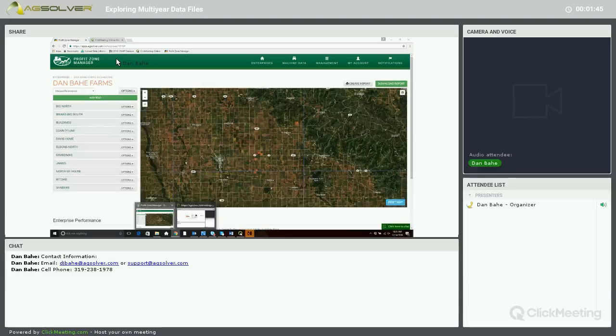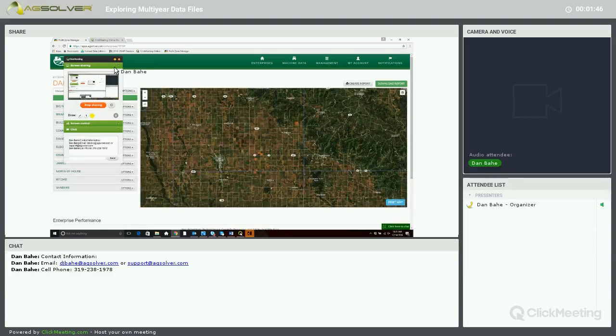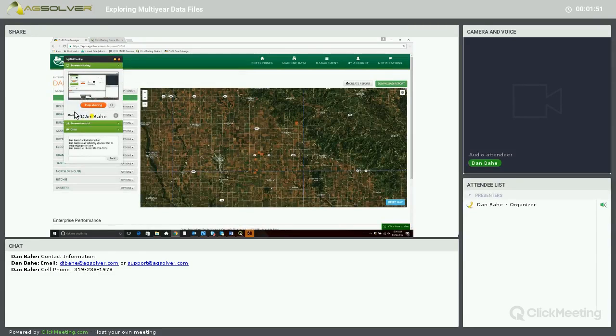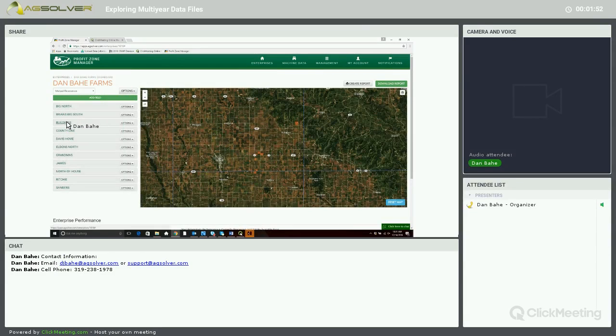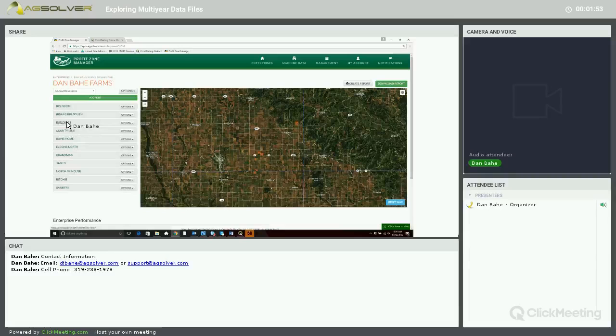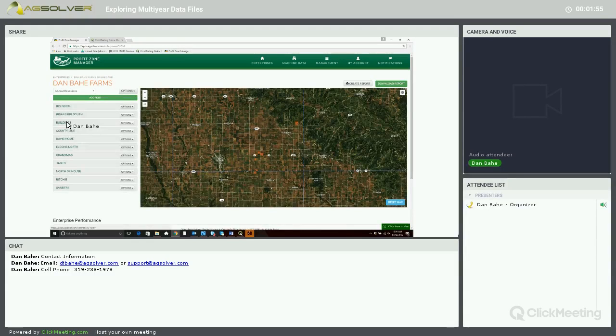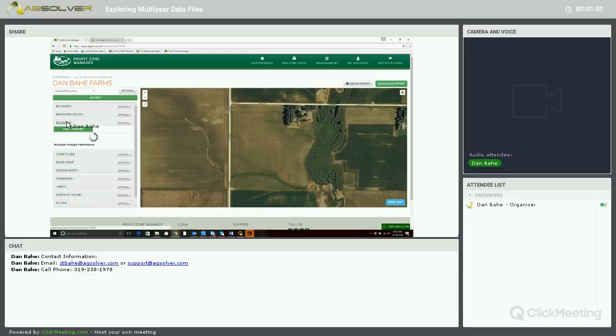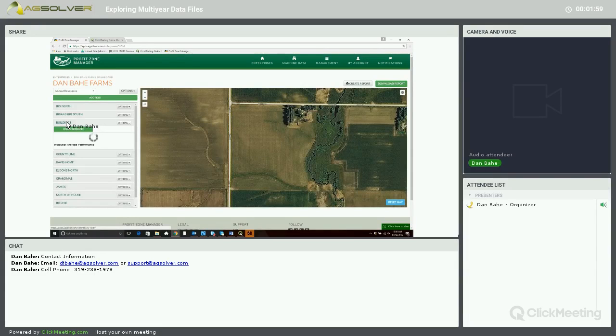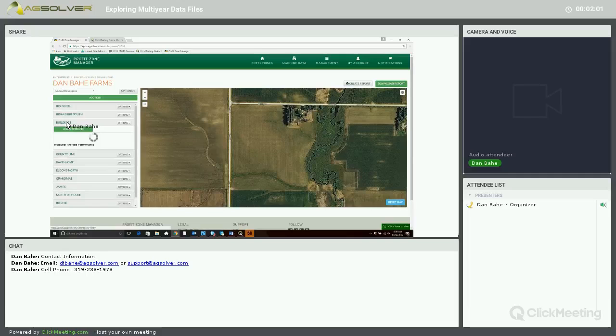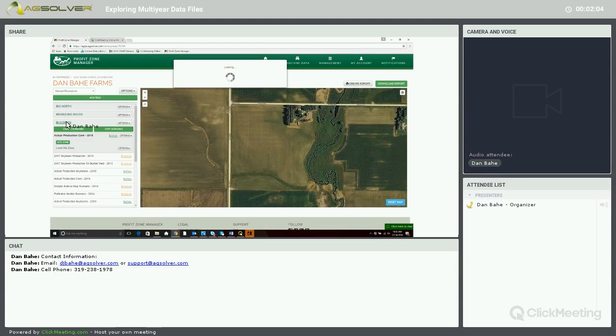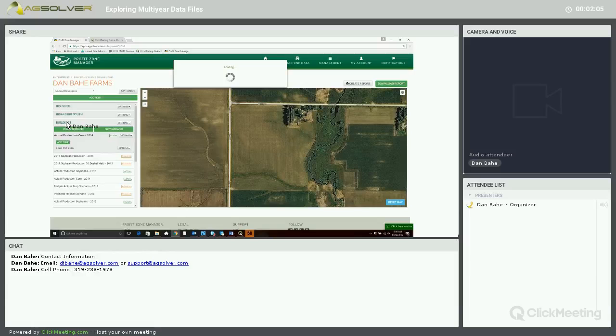For today's webinar, we're going to be primarily working out of the Dan Baugh Farms Enterprise, and the specific field that we will be looking at will be the Buildings field. And for this field, we have yield data ranging from 2012 up until 2016.